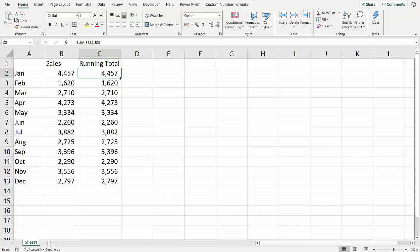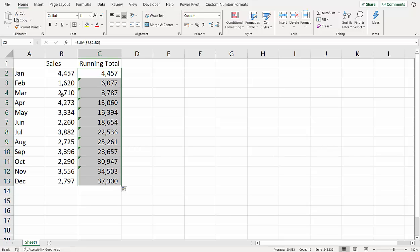So if I copy this down, I'm just going to double click on that little square, you can see it creates a running total for me, and that's all there is to it. Thanks very much for listening, it's been Chester Tubwell at Blue Pecan Computer Training.